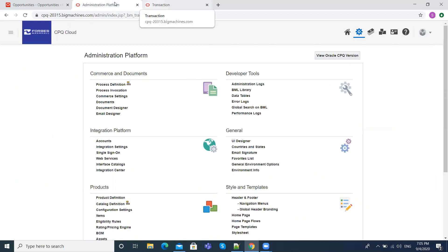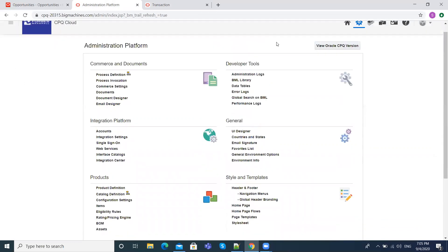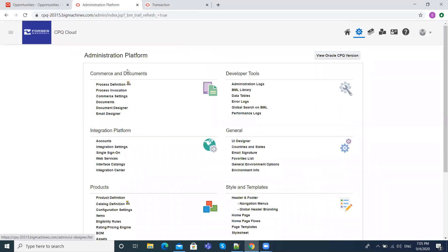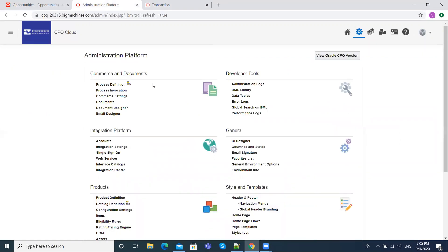Here we have the administration platform, where you can see the commerce section, the integration platform, products, and developer tools. Commerce, as I mentioned earlier, is the part where we have all the actions and documents where we can see all the pricing of a particular transaction.